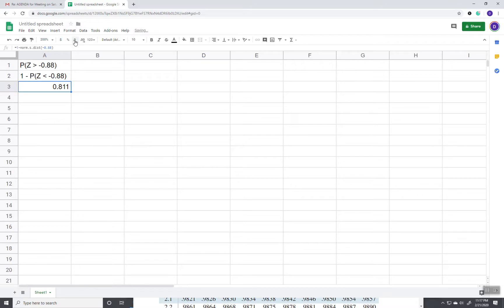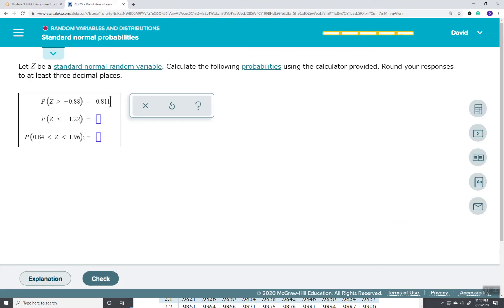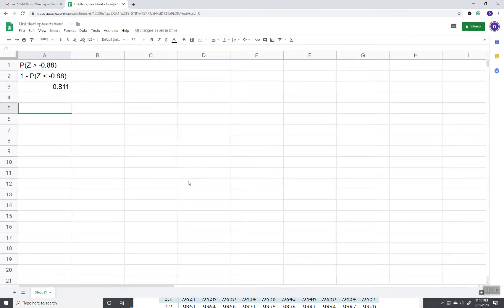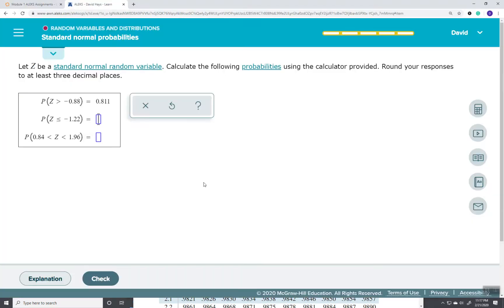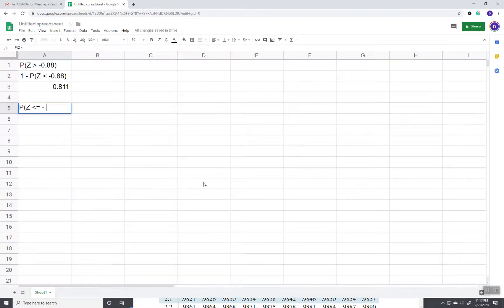Keep taking it until three decimal places. Okay, that's our greater than case. Our less than or less than or equal to case. So here we're finding the probability that Z is less than or equal to negative 1.22.